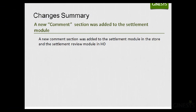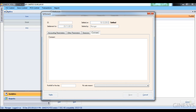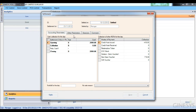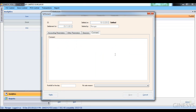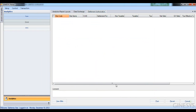The next change covers the settlement feature at POS and HO. A new comment section has been added to both. At POS, in the settlement module, there is a new comment tab alongside the existing accounting parameters and session tabs, where you can add any comments for that particular settlement. The same comment section has been added at the HO retail level, where comments added for any site's settlement are displayed.